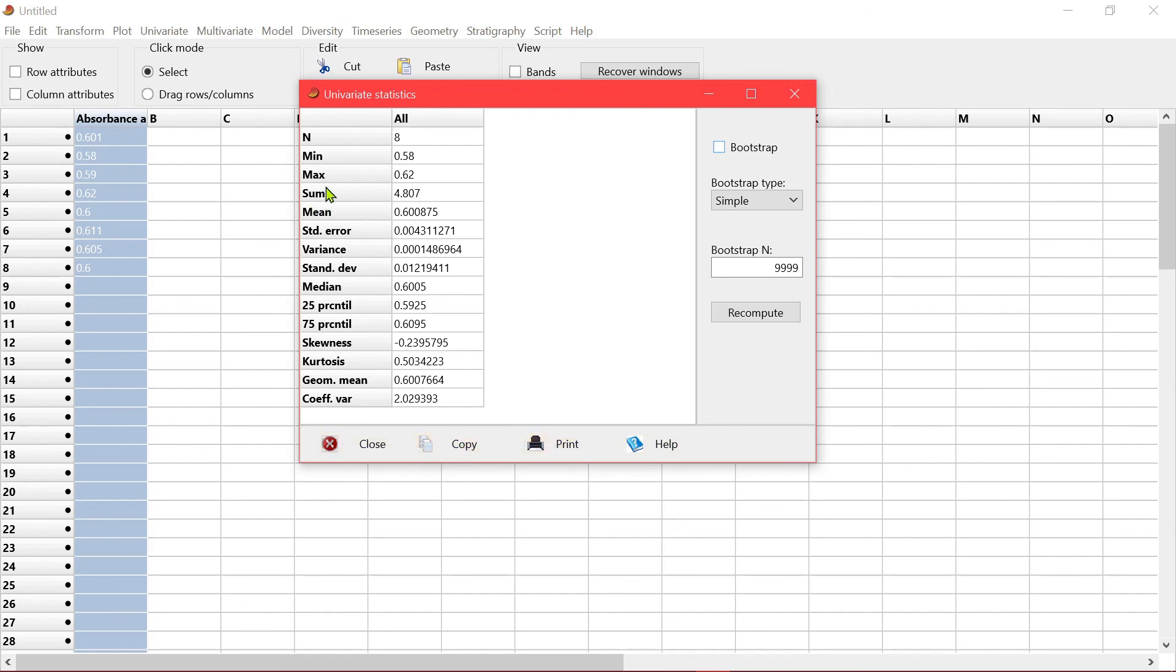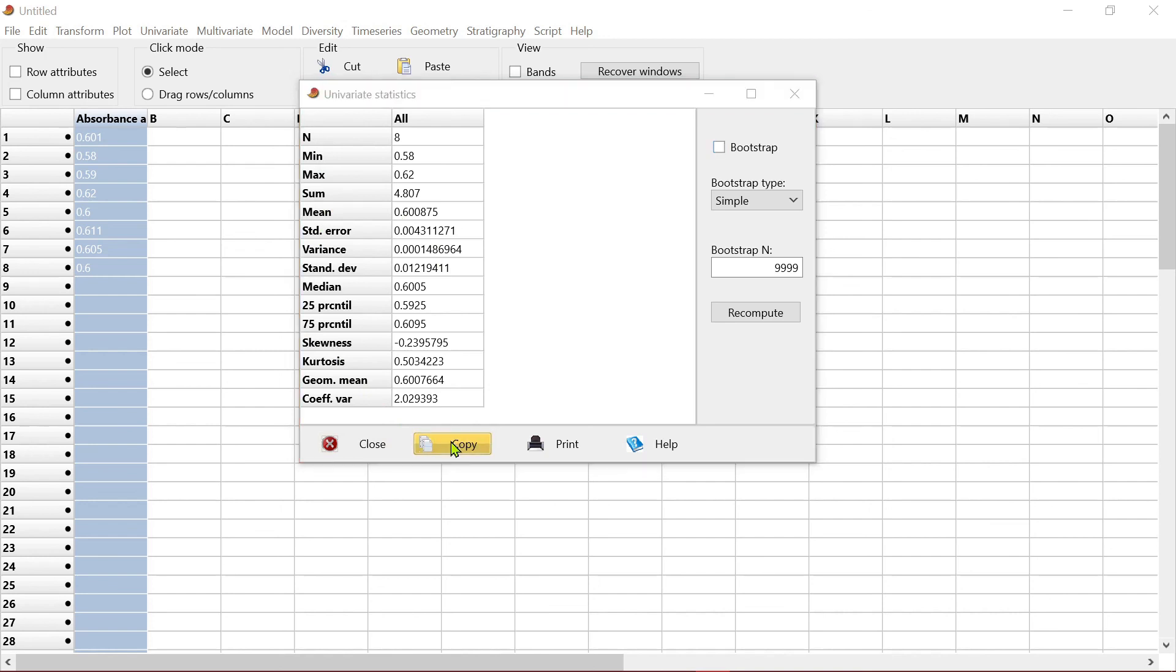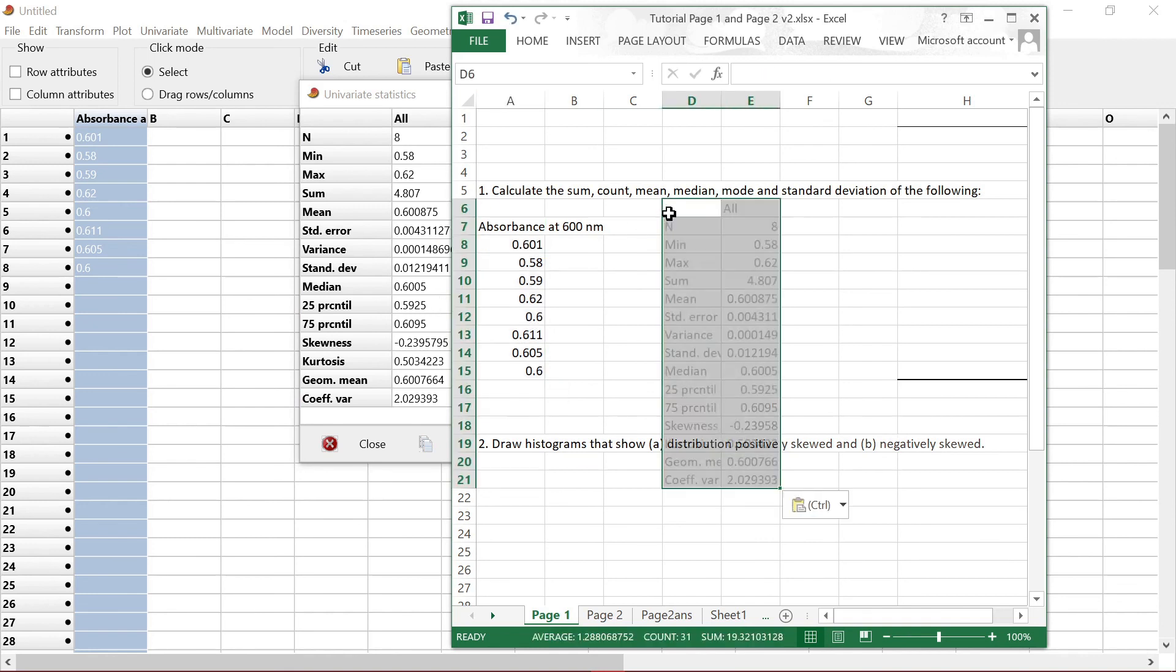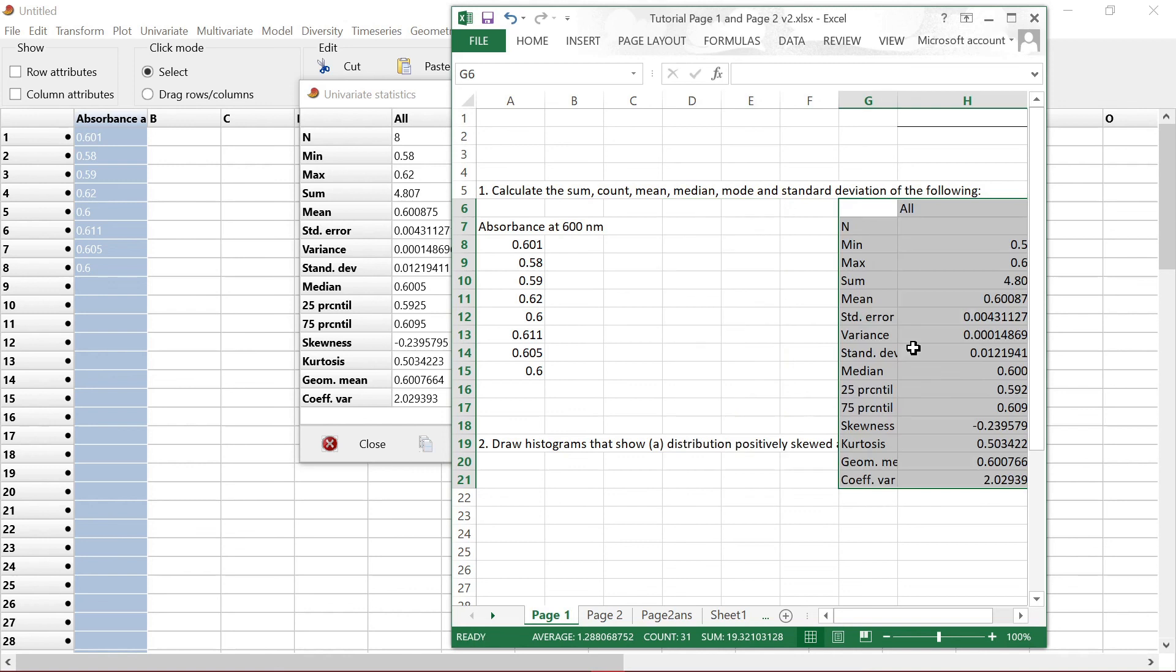So if you want, you can just copy this window here, and then go back to Excel, and you can paste the results here.